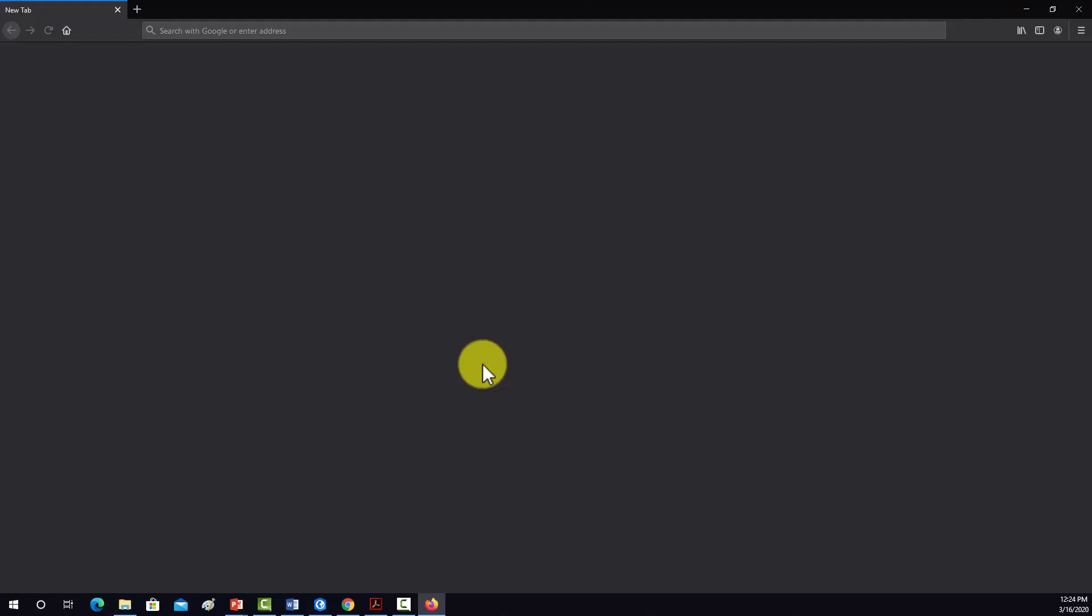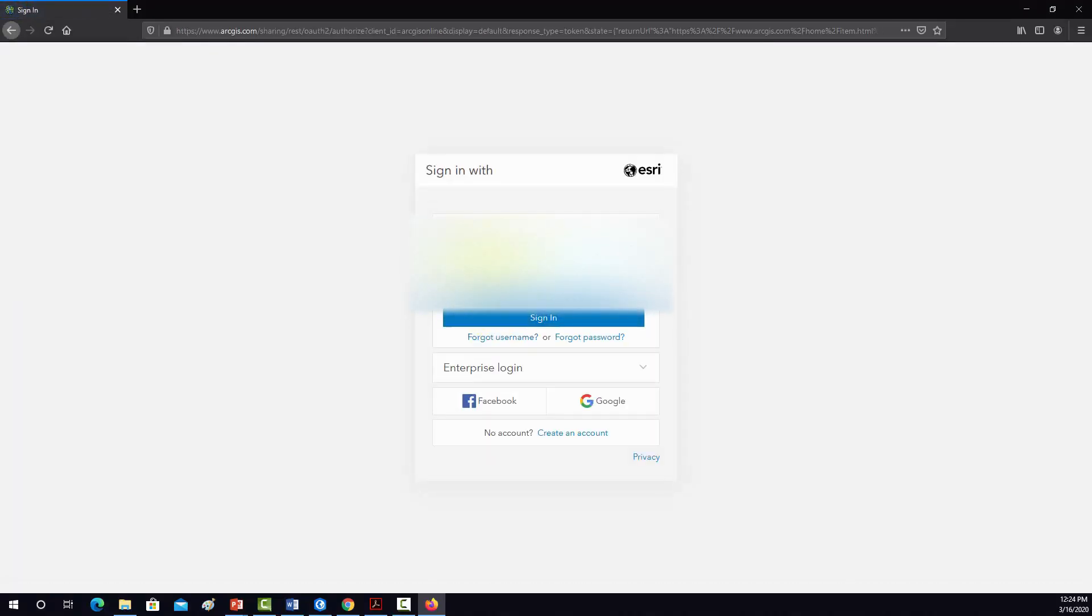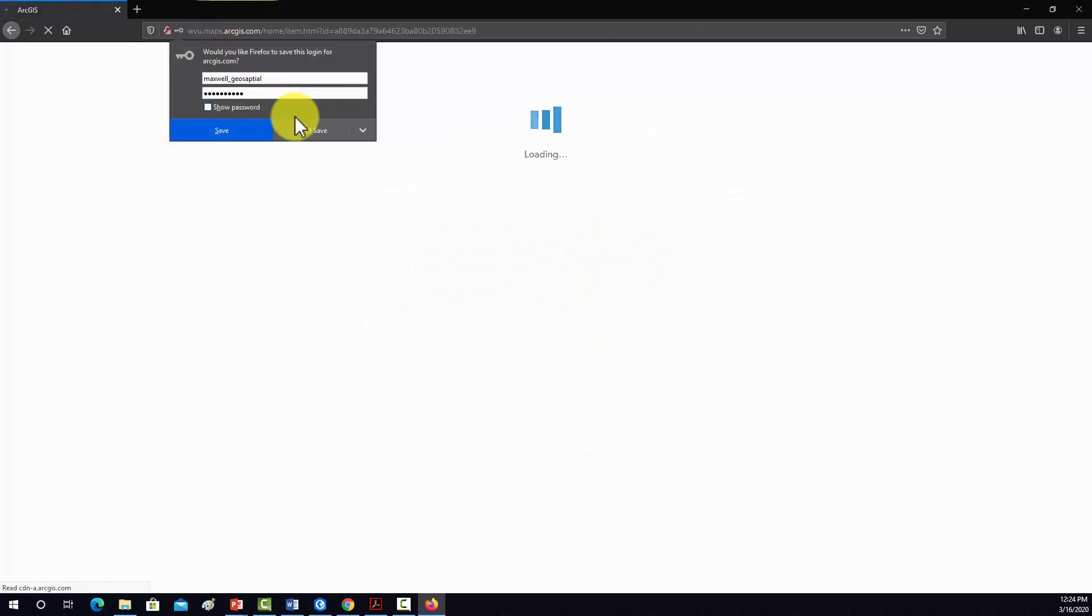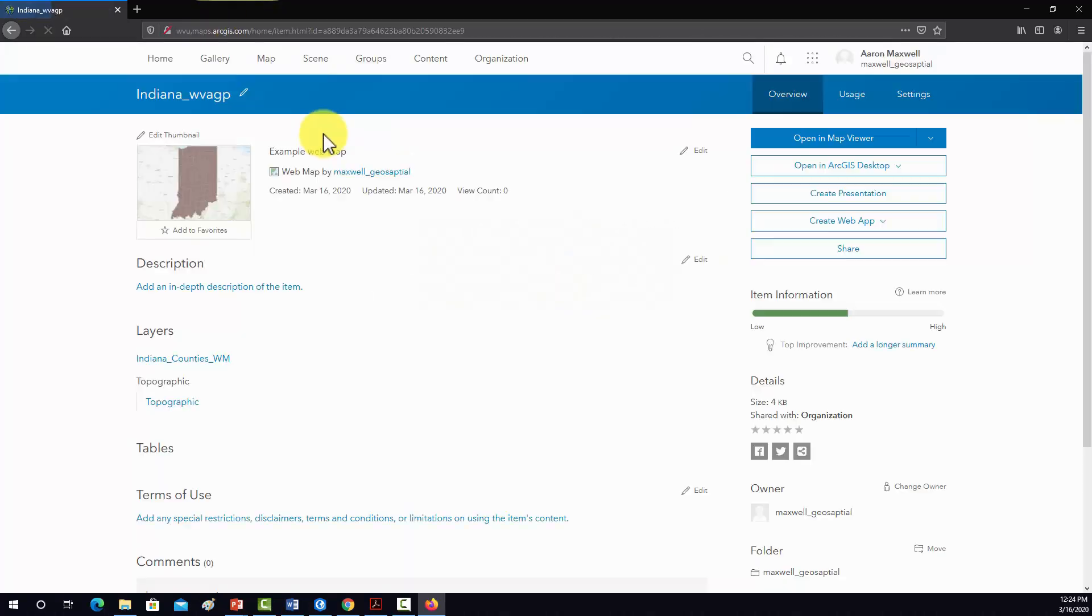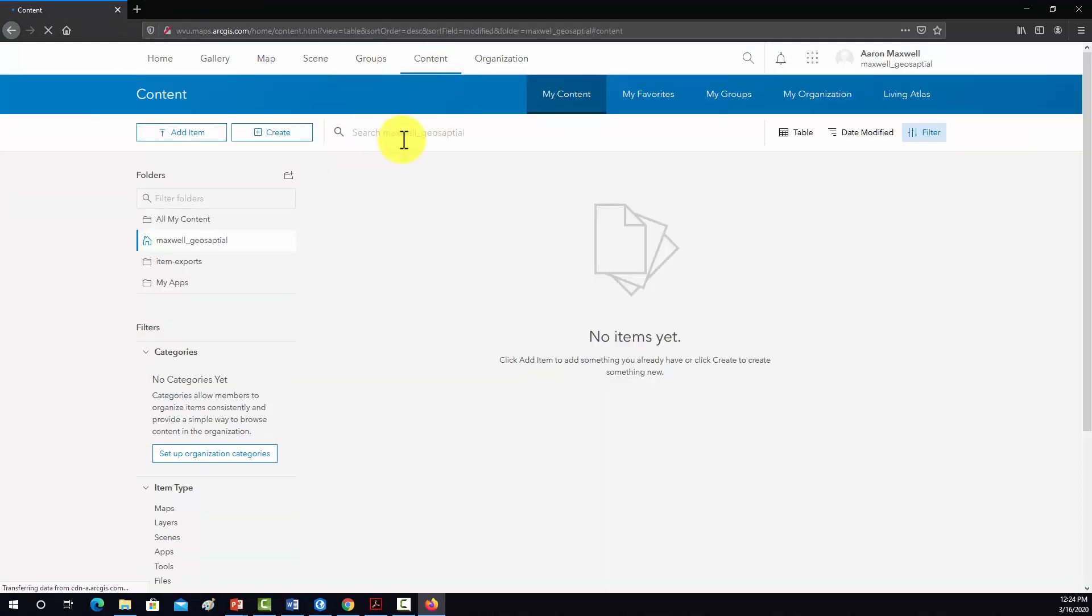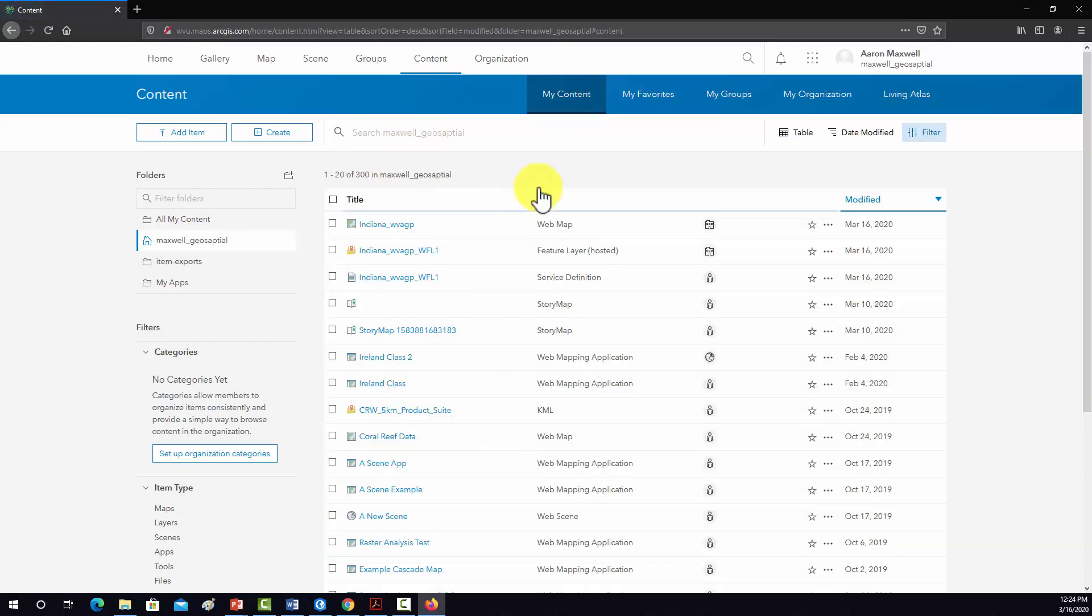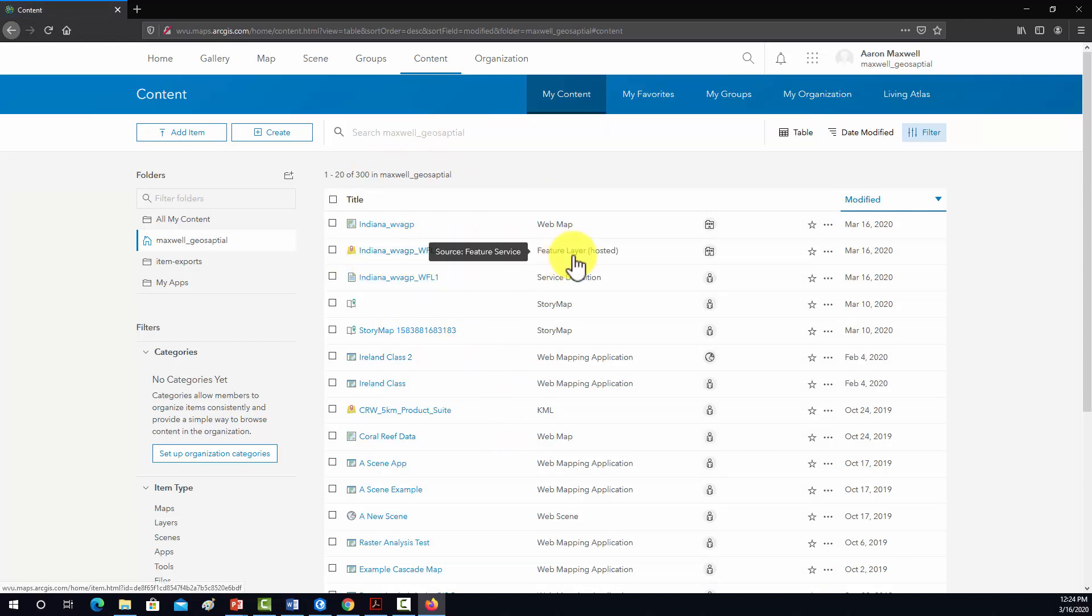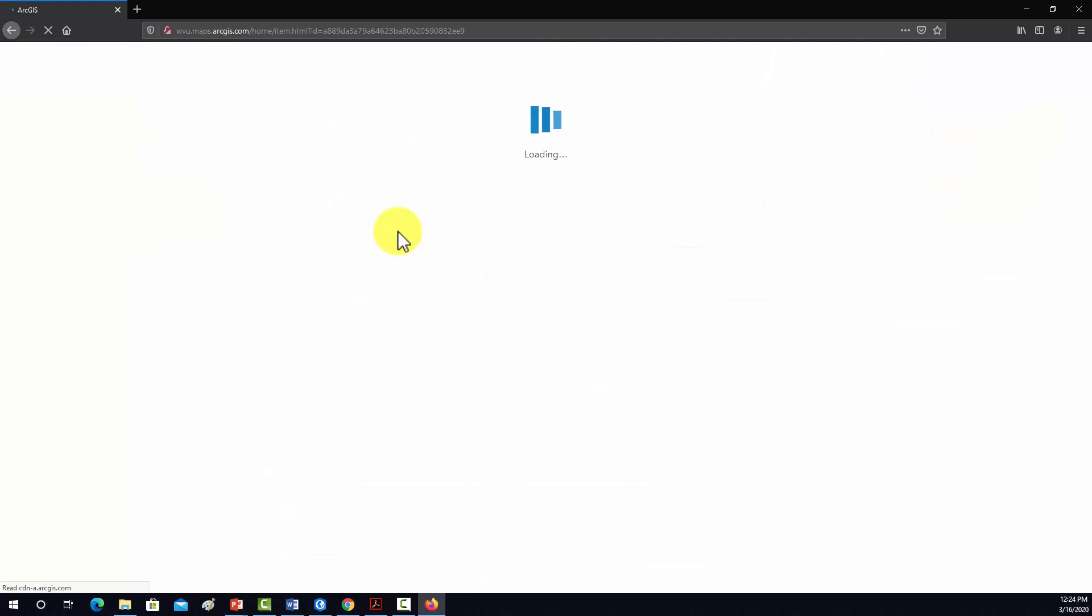So now I'm going into my ArcGIS Online. I'm going to have to log in here. All right, so this is the object. Just to show you, if we go into my contents, it will be listed there in my contents. That's the hosted feature layer where it brought the data in, and then this is the map object.